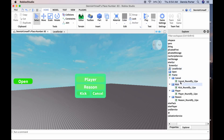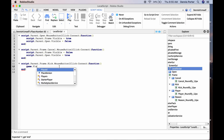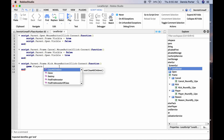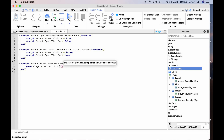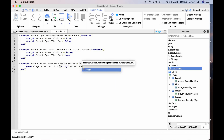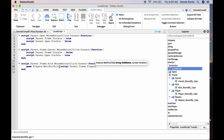Now we can go back to the LocalScript and keep scripting the GUI. For the Kick button's MouseButton1Click function, reference game.Players — actually use script.Parent.Frame.PlayerText.Text to get the player's name from the textbox.